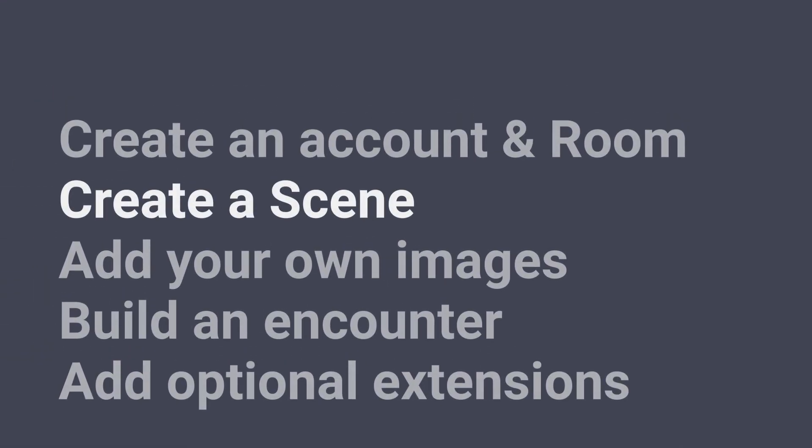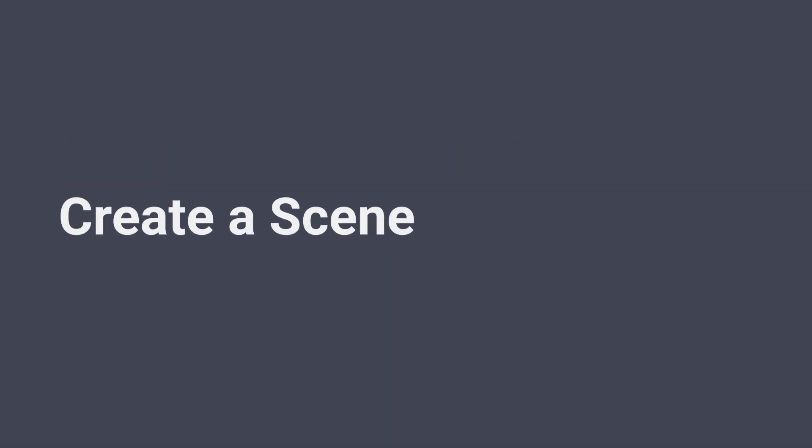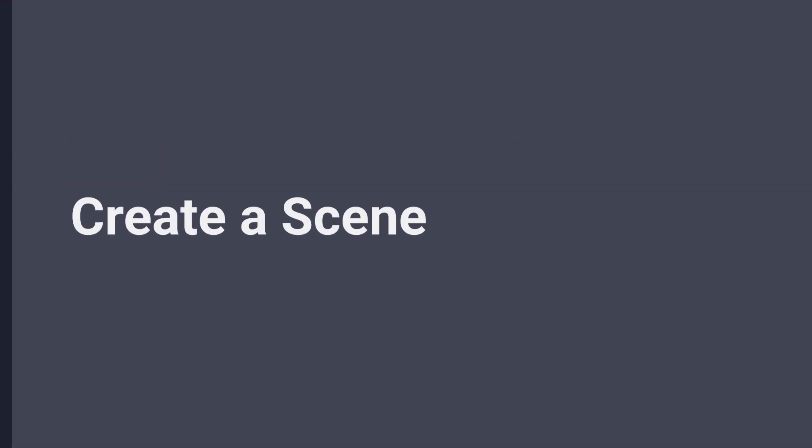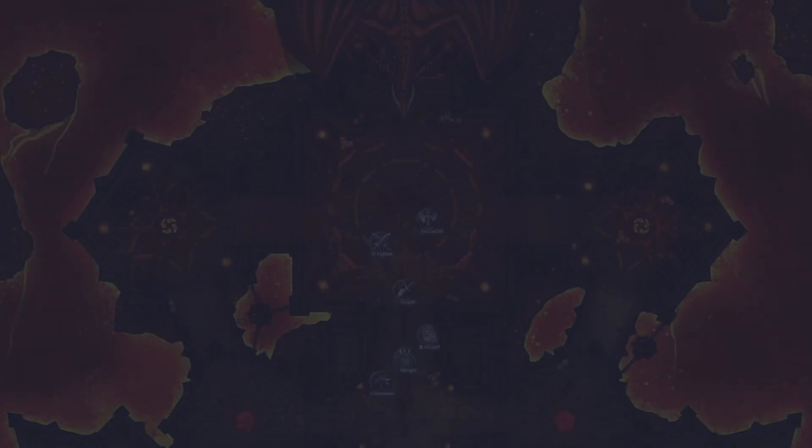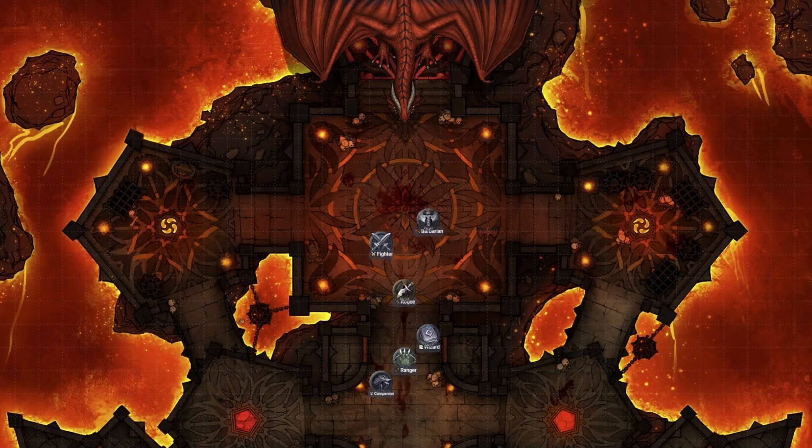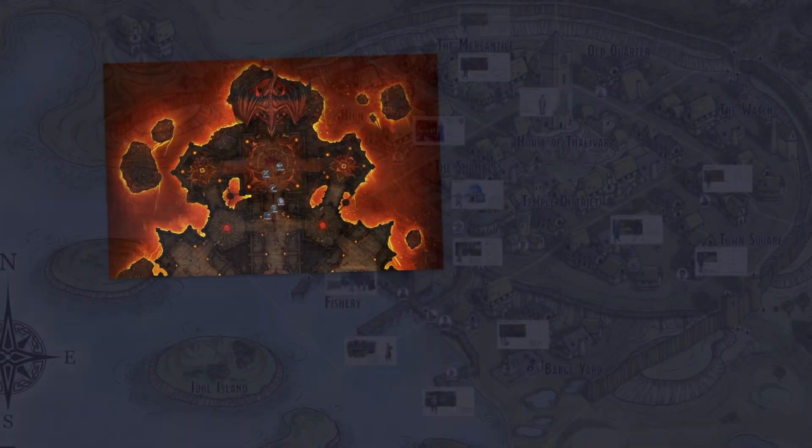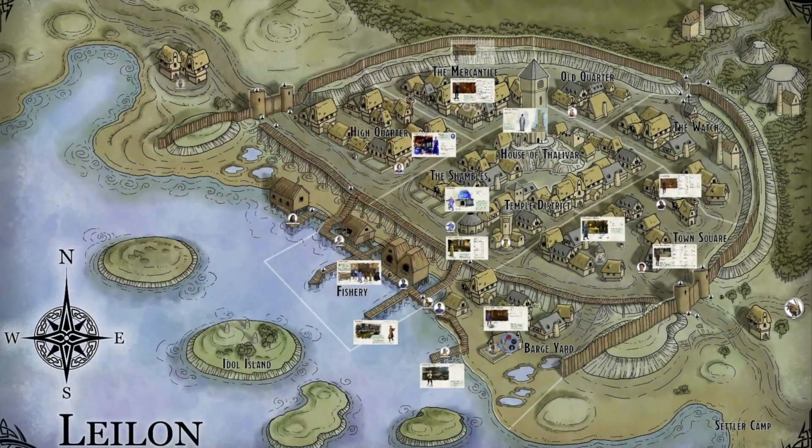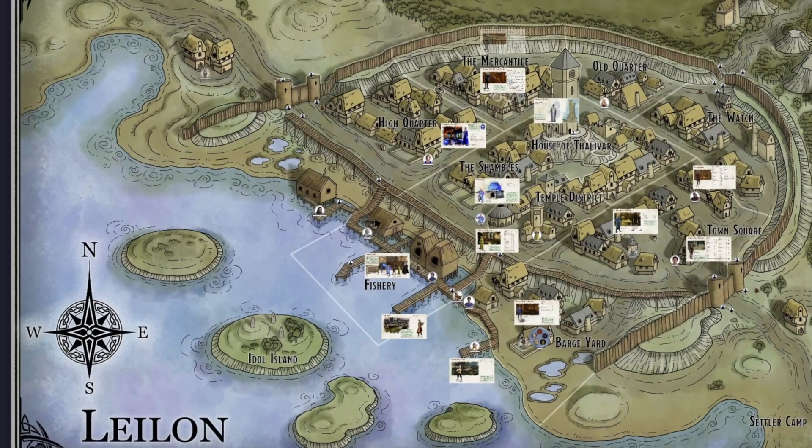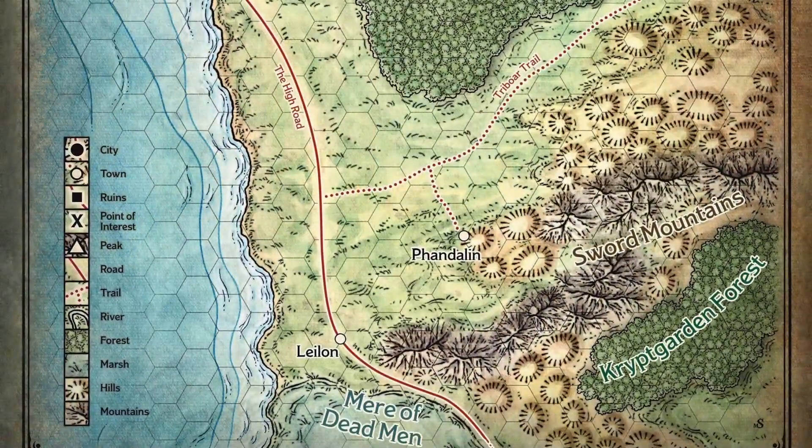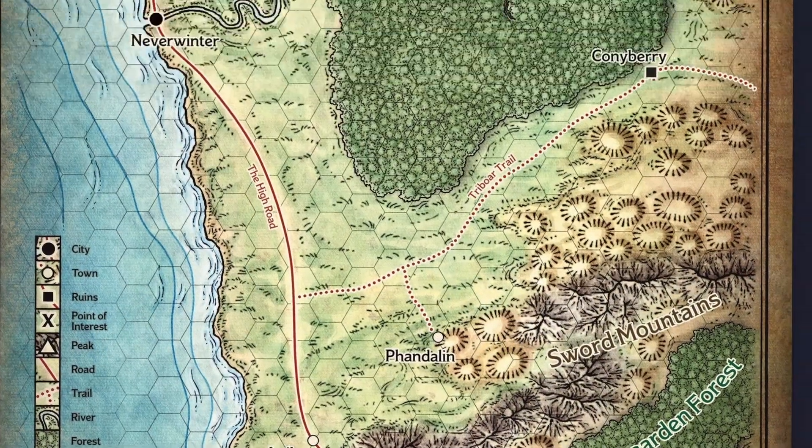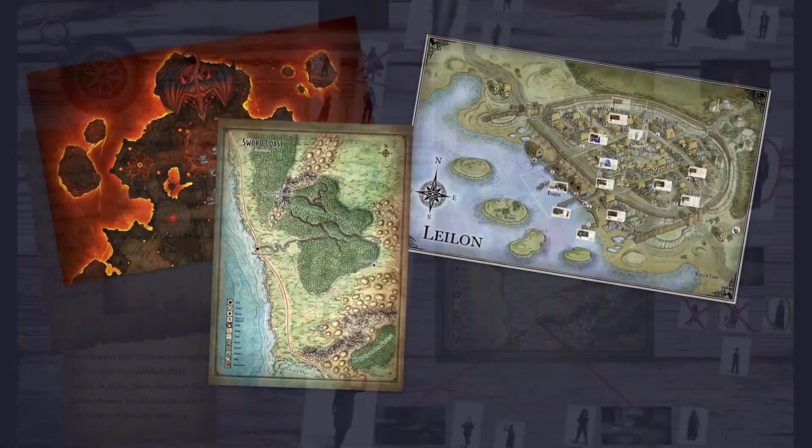Next, let's create a scene. A scene is an infinite space for you to lay out images, drawings, fog of war, and more, intended to represent a location where some kind of encounter might happen.